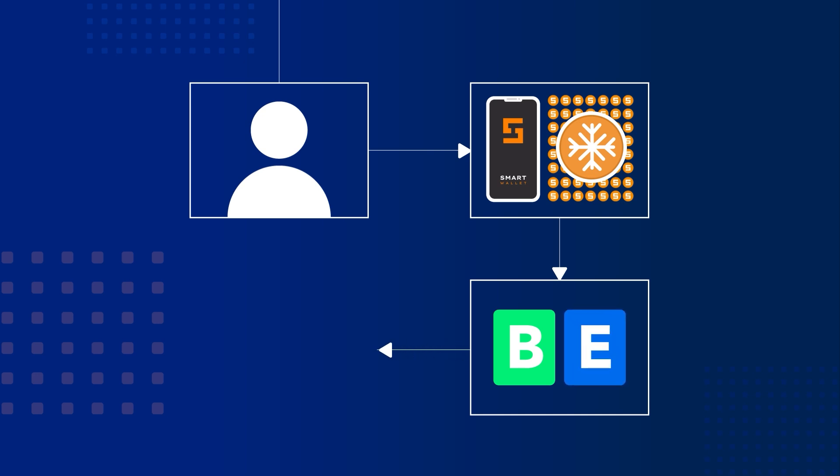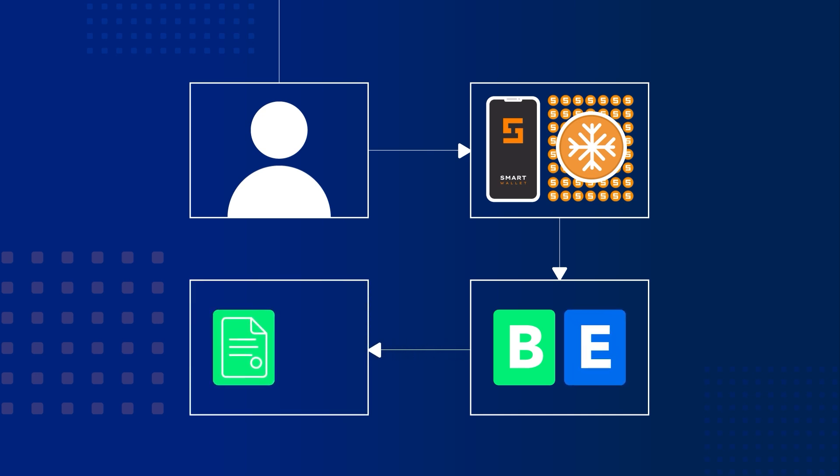These resources are essential for executing smart contract transactions and all other transactions within the network.